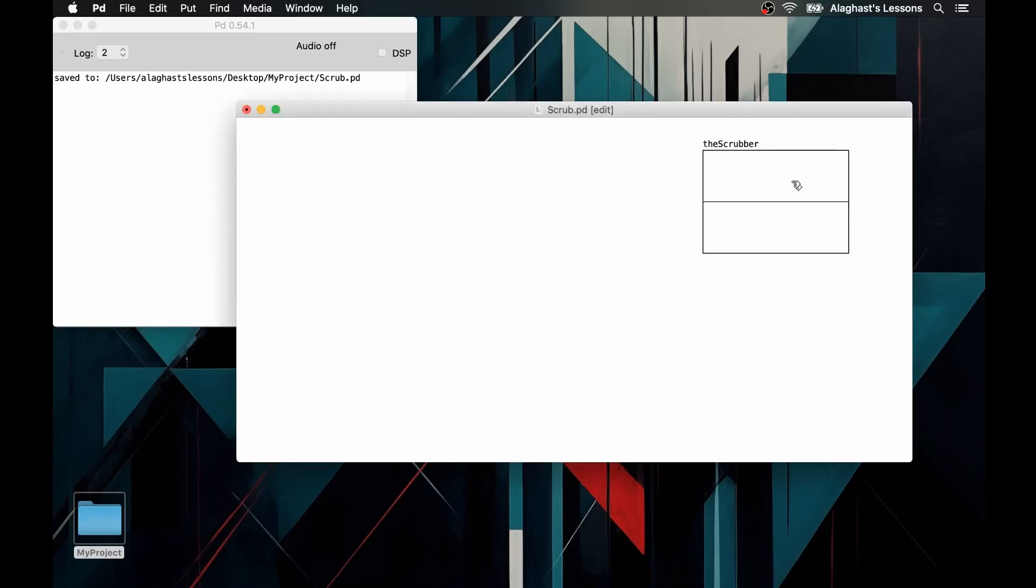To do this, we create a message with these commands: read, which reads the audio file, dash resize, which will display the number of samples in the audio file and adjust the length of the array accordingly.